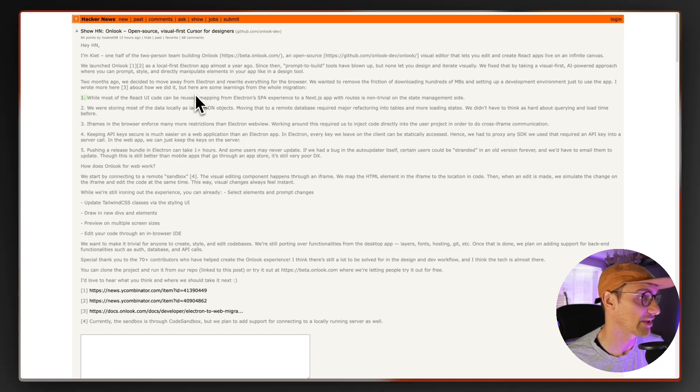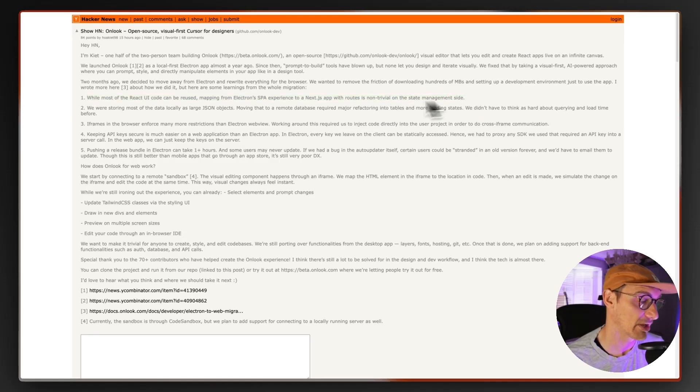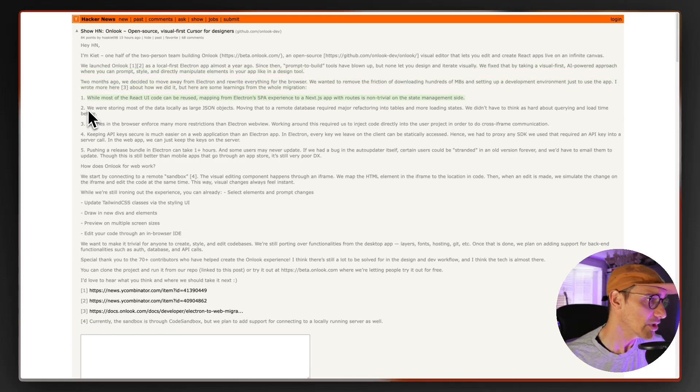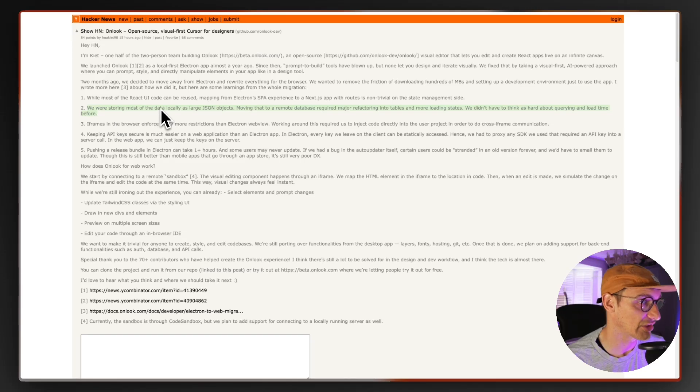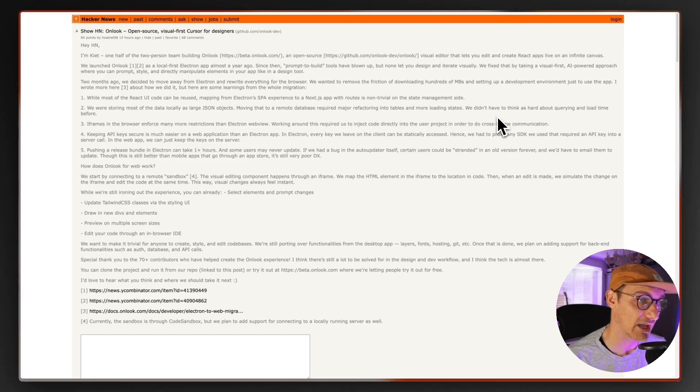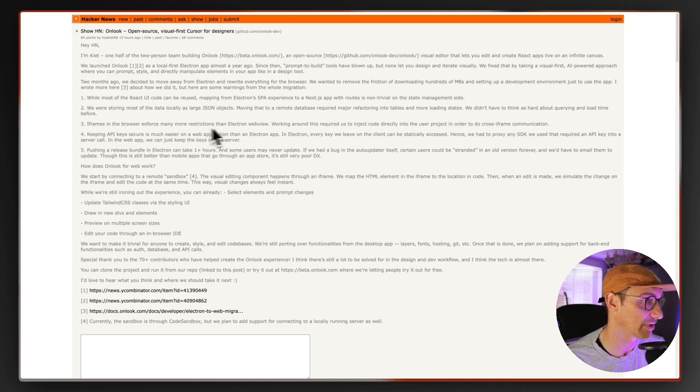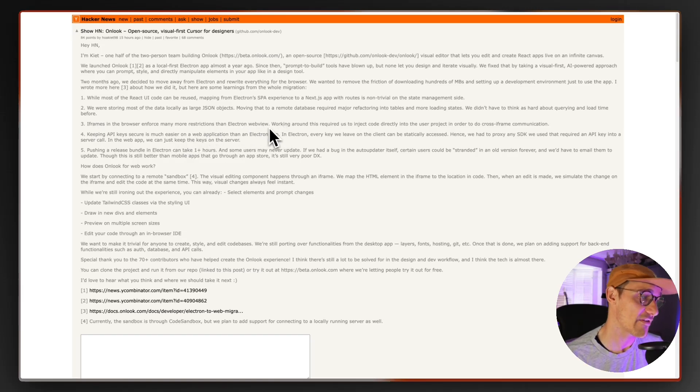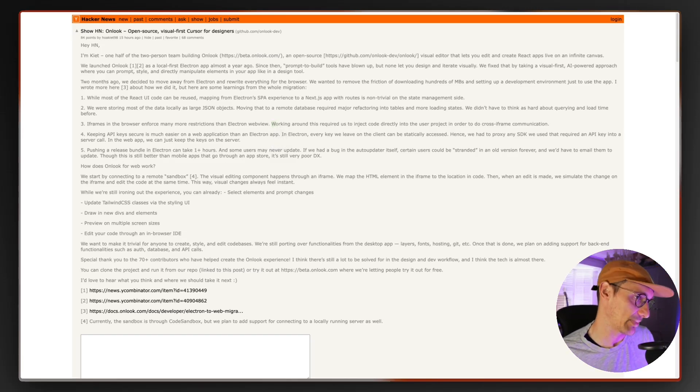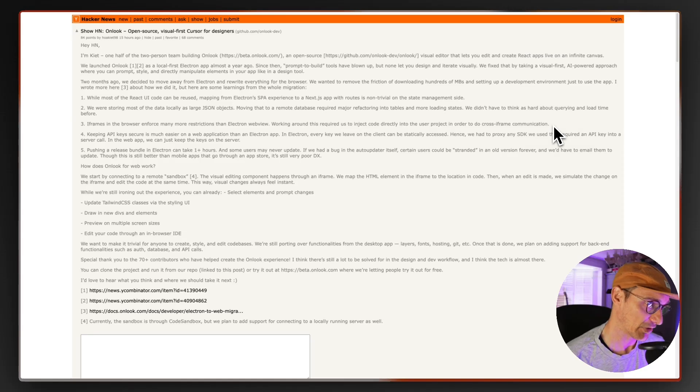Whilst most of the react UI code can be reused, mapping Electron's single page application experience to a Next.js app with root is non-trivial on the state management side. Yeah I mean it doesn't matter what, like that's just gonna cause you a lot of pain anyway. We were storing most of the data locally as large JSON objects, moving that to remote database required for major infrastructure into tables, loading states, various things like that. I daren't think about the costs that they've had to incur because of this. Iframes in the browser enforce many more restrictions than the Electron web view. If you ever used iframes it's a pain in the bum. They've made it a lot better. I say in recent years but they made it a lot better than what it once was with messaging being passed through but it's still absolutely a pain and obviously you've got security as well that you need to take into account.